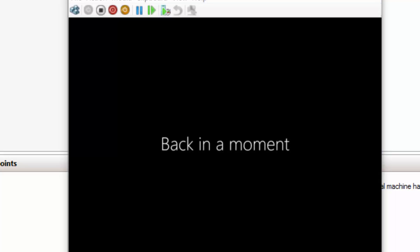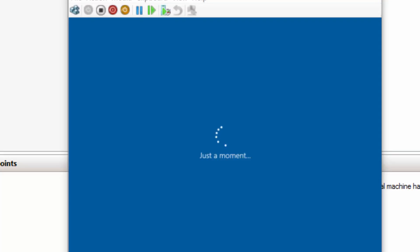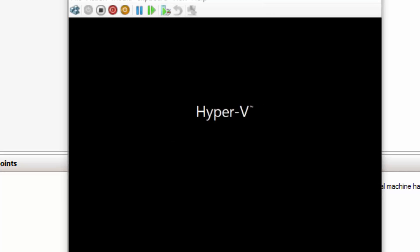As you can see, it'll go ahead. It'll grab the critical updates because it's able to get out to the Internet via that external switch, and it'll continue the install. So it's going to go ahead and reboot one more time.